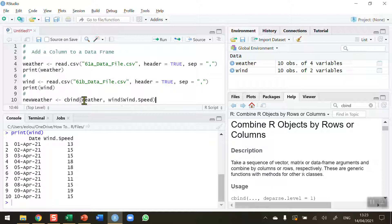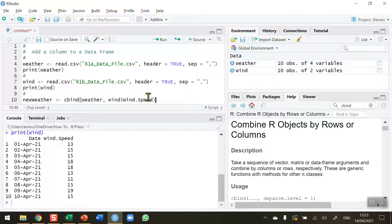Now the order that you do this is important here, because we don't want to put the weather data after the wind speed data. We want the wind speed data to be to the right of our column.